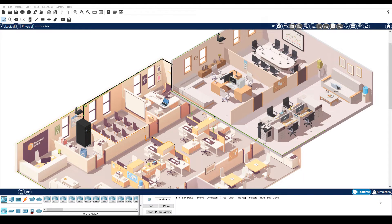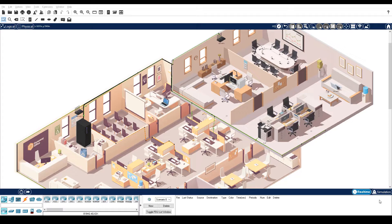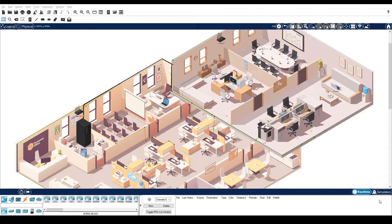In this Packet Tracer activity, Use Diagnostic Commands, you will use various commands to gather device information and troubleshoot device configuration and connectivity issues.